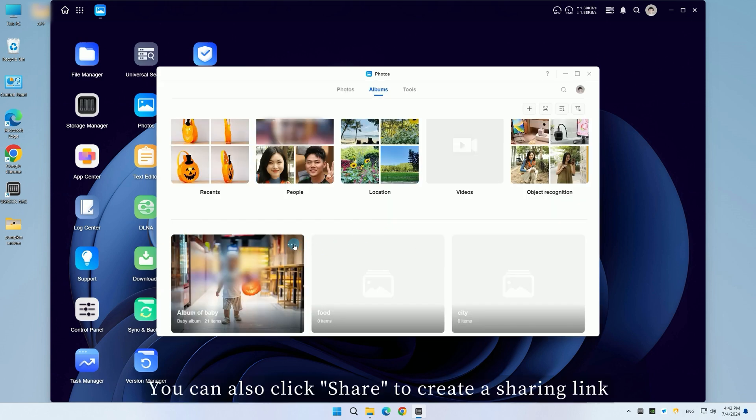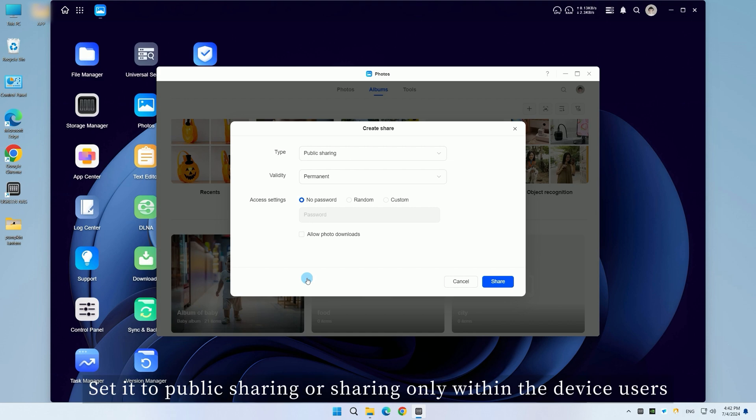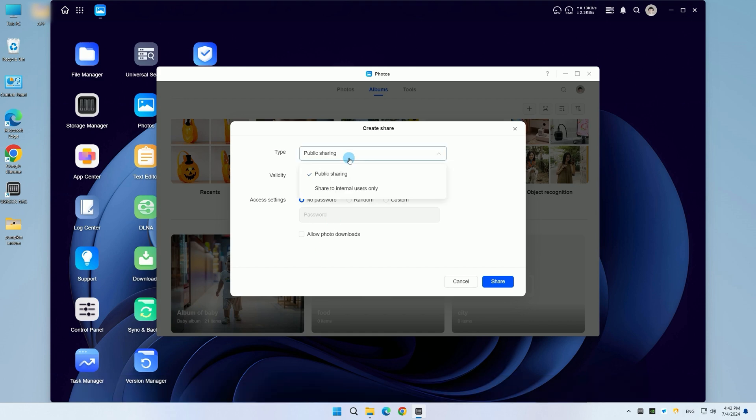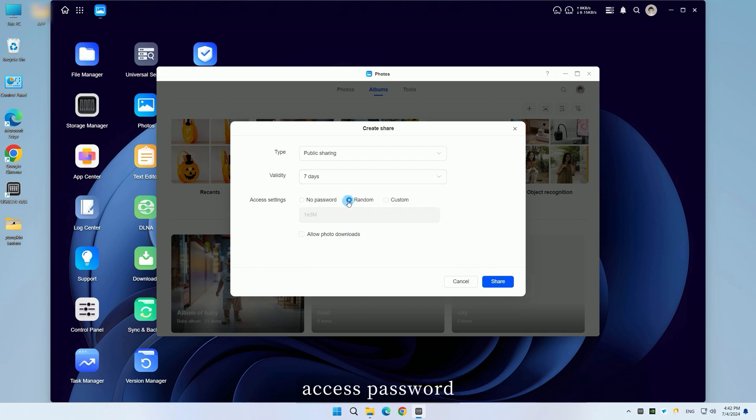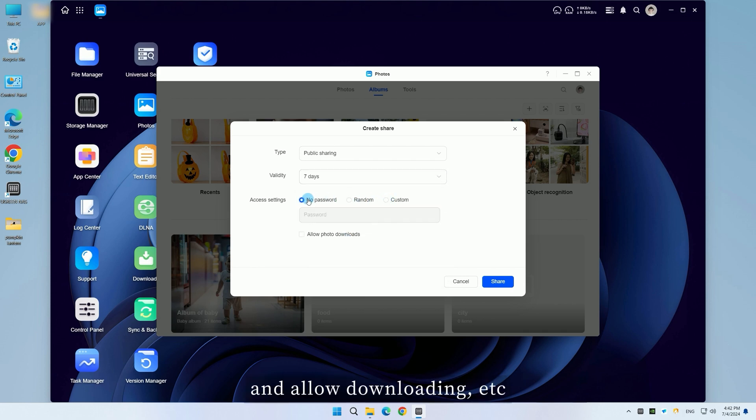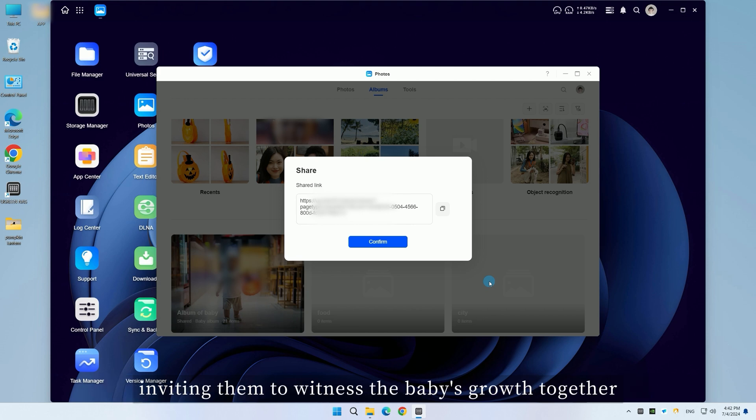You can also click share to create a sharing link. Set it to public sharing or sharing only within the device users. Set the task validity period, access password, and allow downloading. Copy the sharing link and forward it to family and friends, inviting them to witness the baby's growth together.